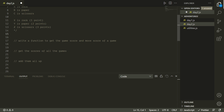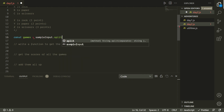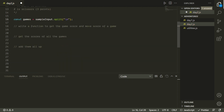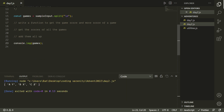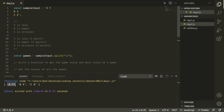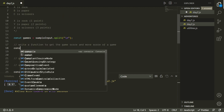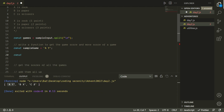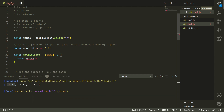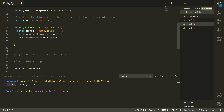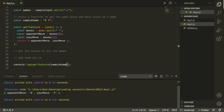Since the input comes in the form of a string, we'll start by breaking that up using the .split function, which gives us an array where each element is a string with the opponent's move, a space, and then our move. We'll take the first one as a sample game to test our scoring function. The first thing we want to do is isolate the opponent's move and our move using the split method again, but now splitting on the space character. We'll verify: the opponent's move is A, our move is Y — that's what we expected.